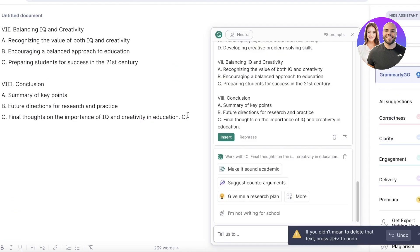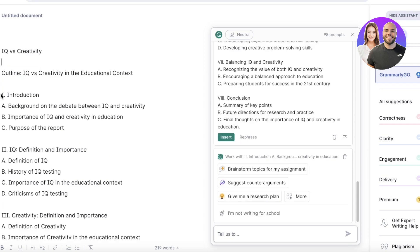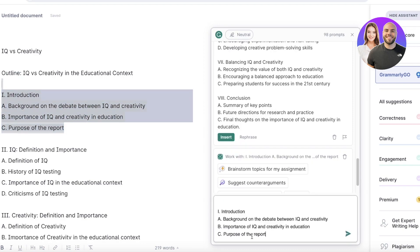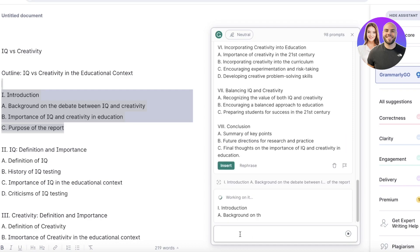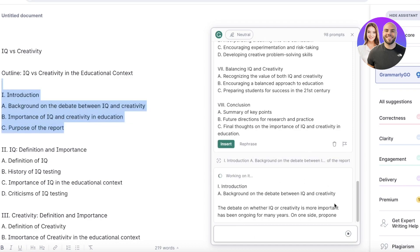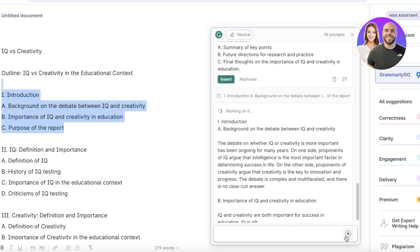Now that you have your outline, you can ask it to write upon a certain section. I can copy the section heading and prompt it: 'Write four paragraphs on each of these sections.' Now it's going to get started writing our report, and we can further improve it from there.